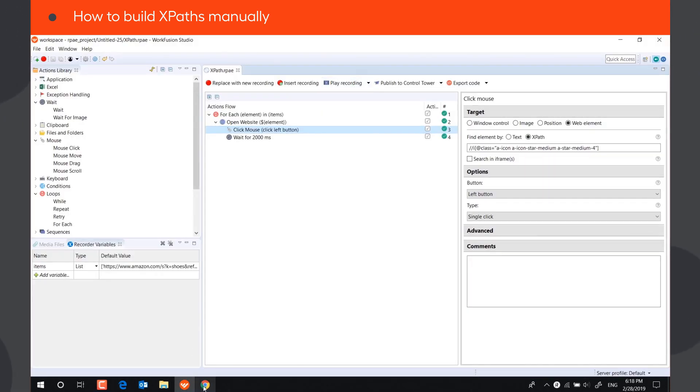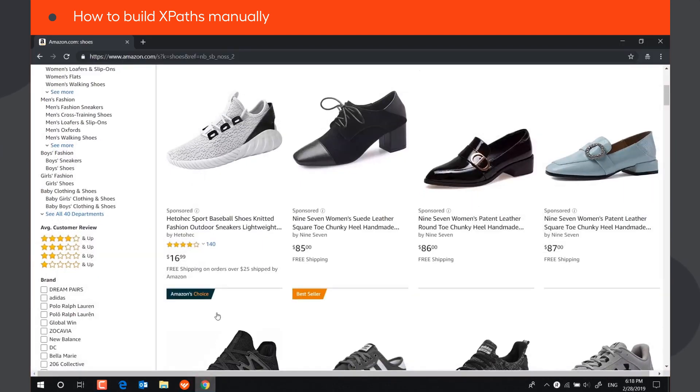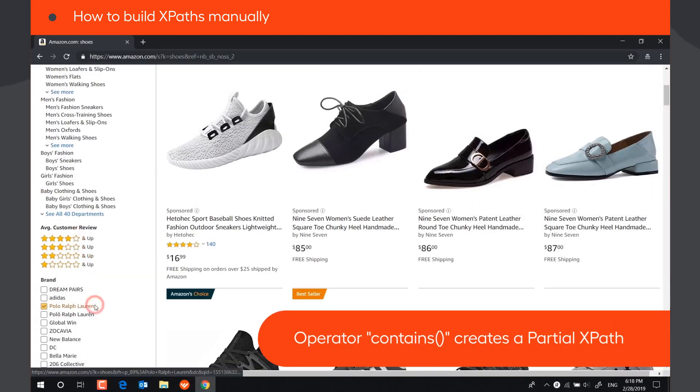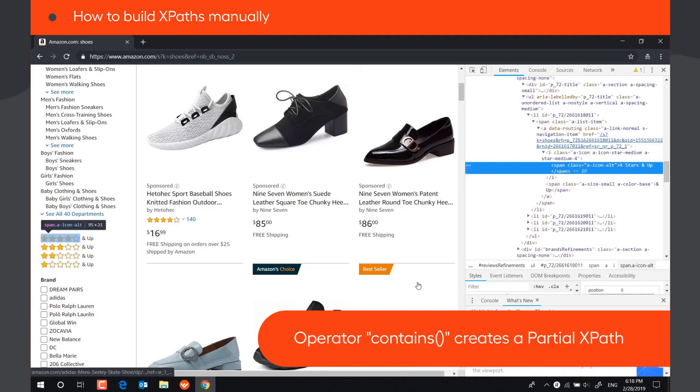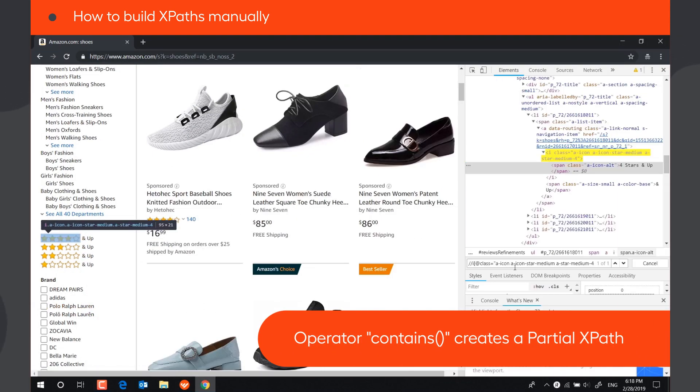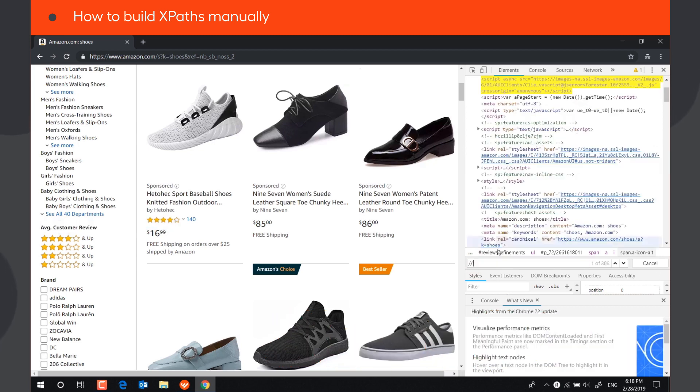Another way to create a short XPath is with the help of contains operator. Such XPath is called a partial XPath. Let's turn our relative XPath into a partial one.